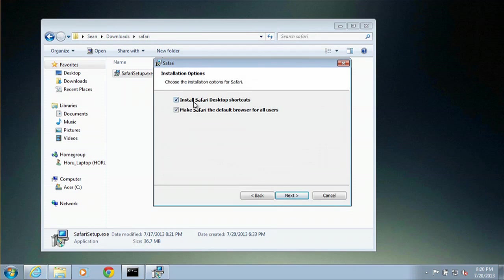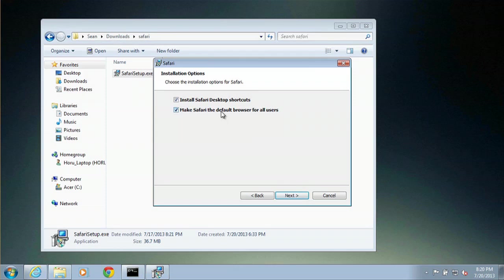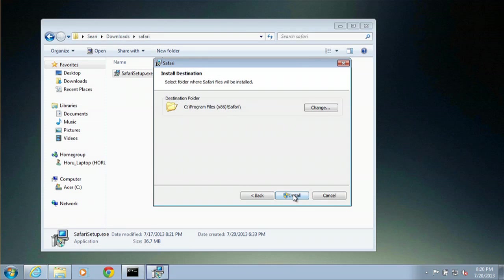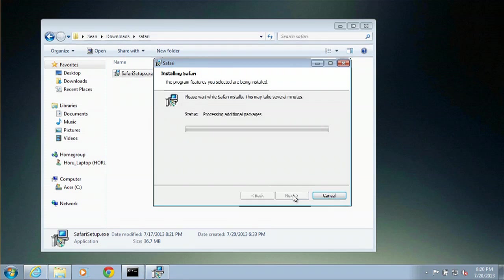Decide whether or not you would like a desktop shortcut and whether or not you would like Safari to be the default browser. So when you open an internet link or an HTML link, it will automatically go to that browser. For this instance, we will uncheck that. Install.